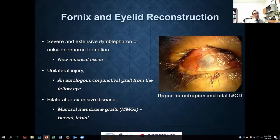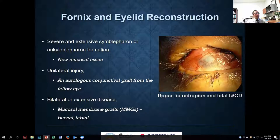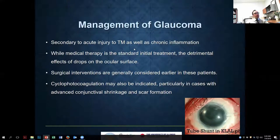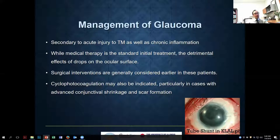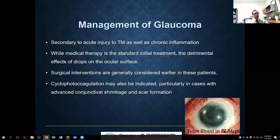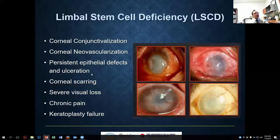For fornix reconstruction in the most severe cases, you need to bring new tissue. For unilateral injury you can get conjunctival tissue from the other eye. For bilateral injury, mucous membrane graft — buccal mucosa or labial mucosa — is needed, as it's hard to reconstruct a severe symblepharon without it. Once you have a better fornix, address glaucoma surgically if there's enough conjunctival tissue for the glaucoma surgeon; otherwise consider cyclo-destructive procedures.